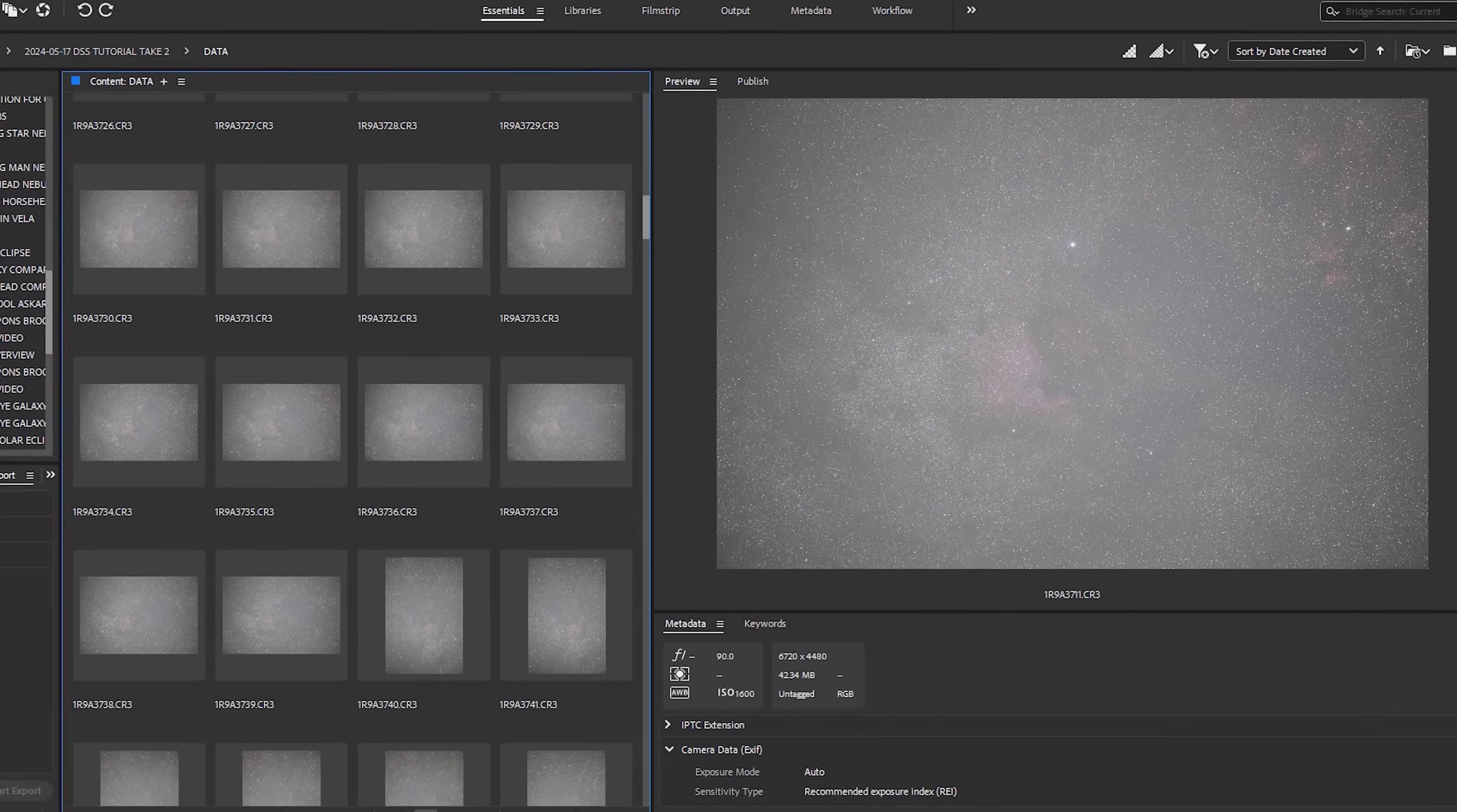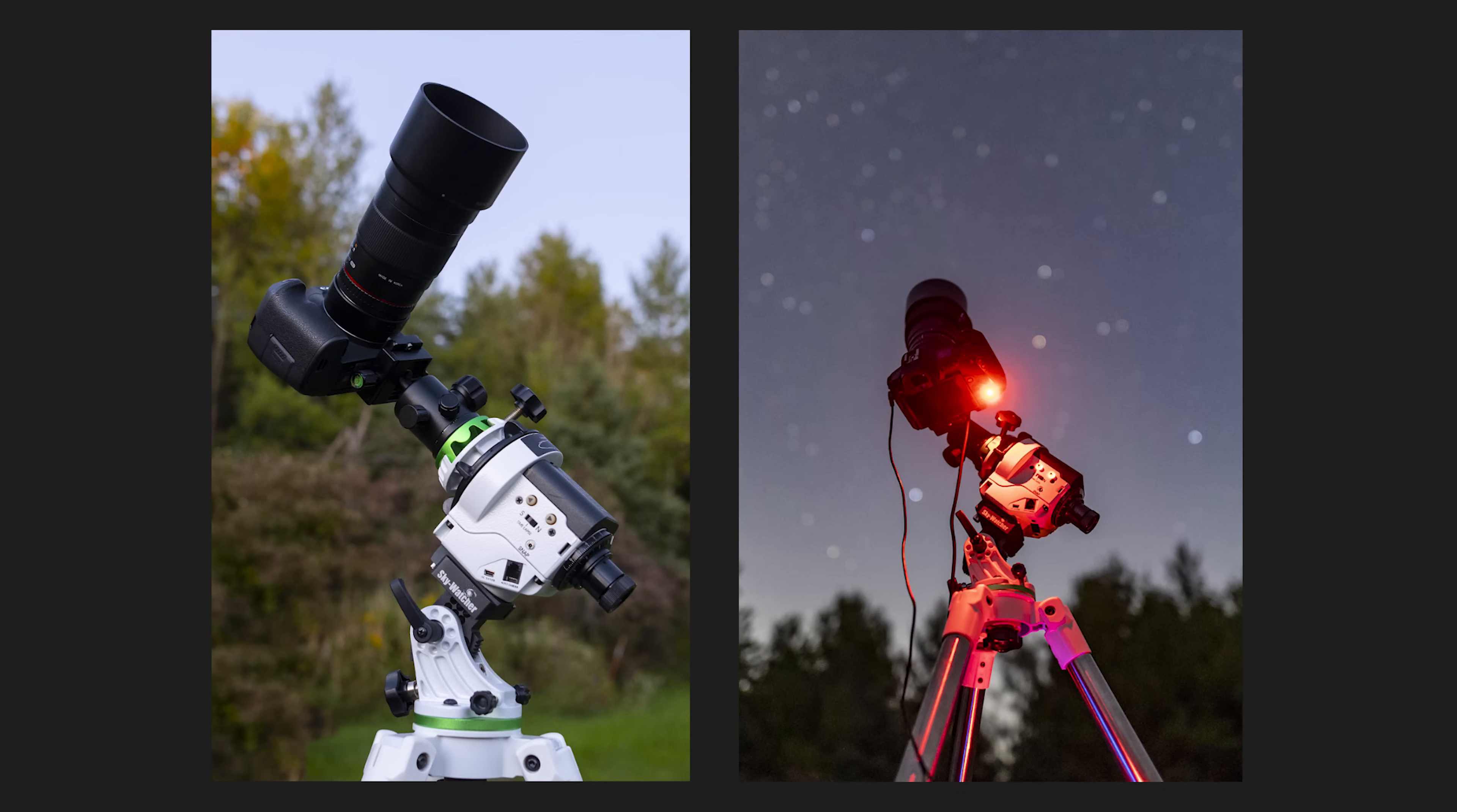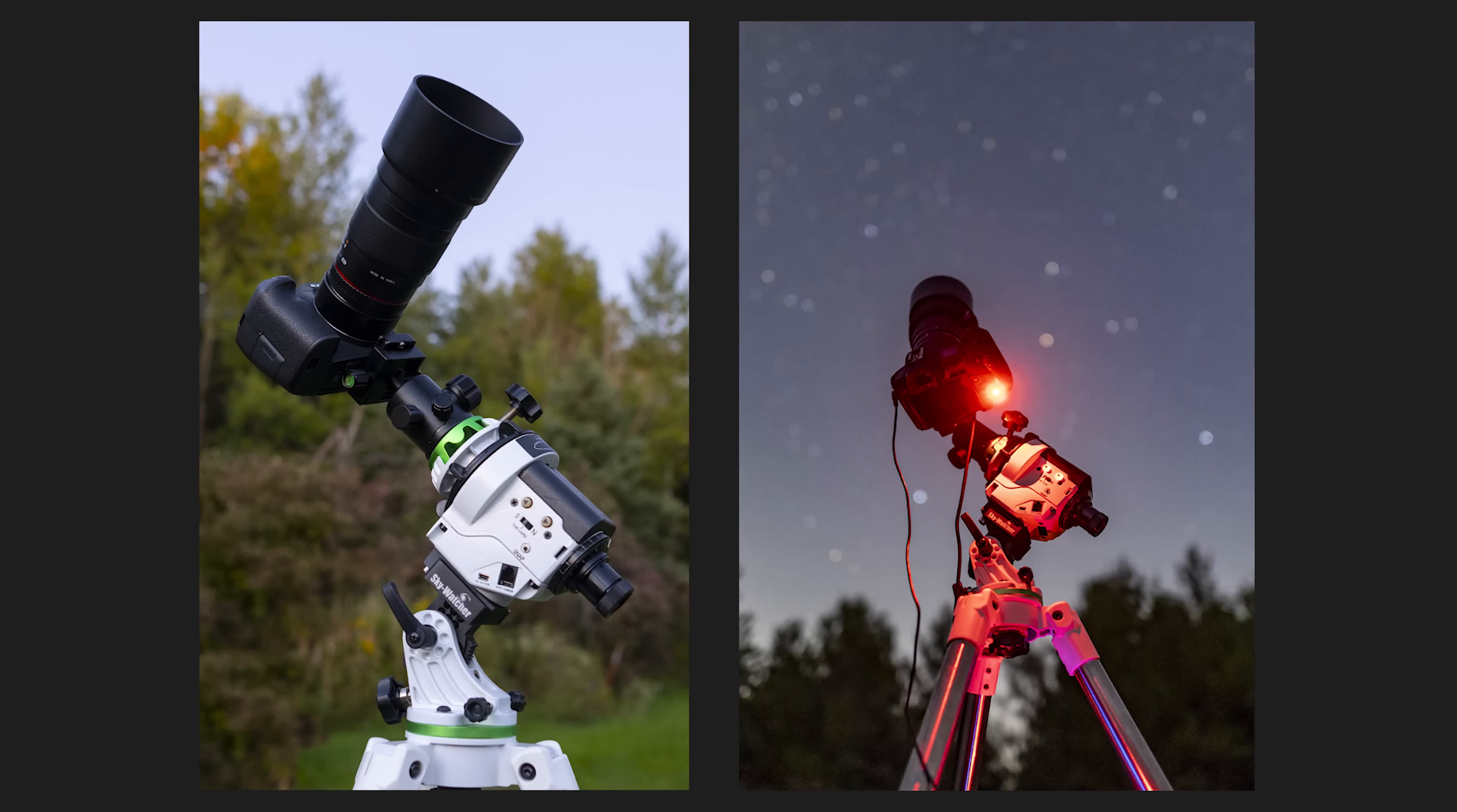For this tutorial, I'm going to use some images I took back in 2022 with my mirrorless Canon EOS RA camera and a Rokinon 135mm lens. I didn't use any filters, but I did use a star tracker to take long exposure images using my intervalometer.